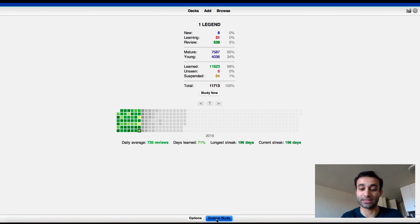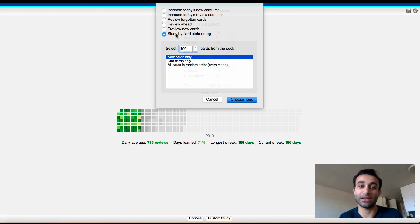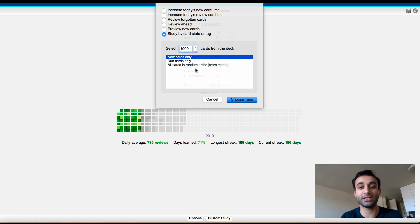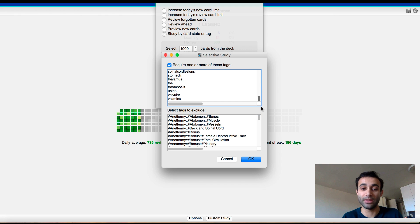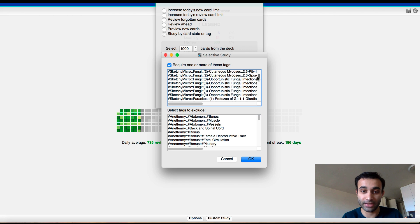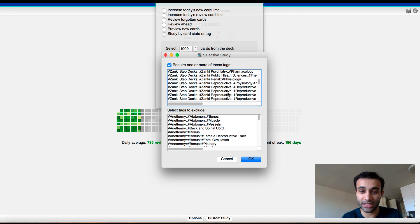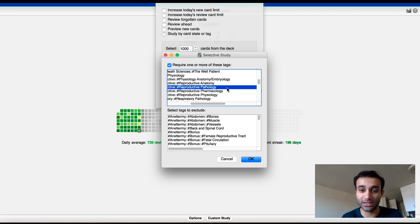Now I can press custom study. And by custom study, I do study card by state or tag. I want to do a thousand. I want to do all cards in random order cram mode. And the tags that I want to pick are going to be hashtag Zanki, right? I think it was hashtag Zanki. So now look, so if we go to hashtag Zanki, there's hashtag reproductive, and then there's reproductive pathology, pharmacology, and anatomy.